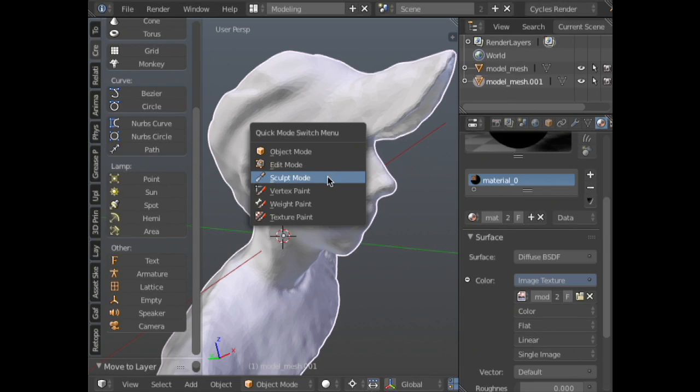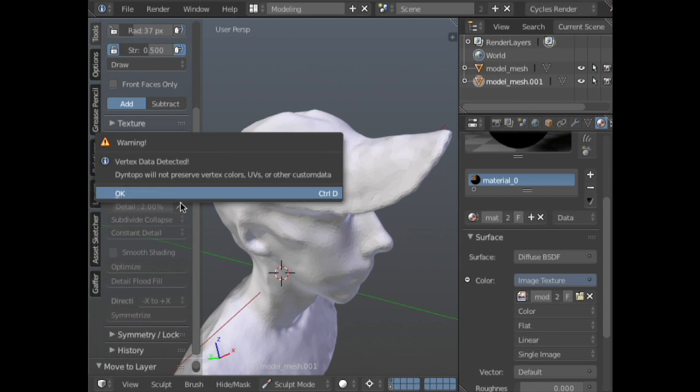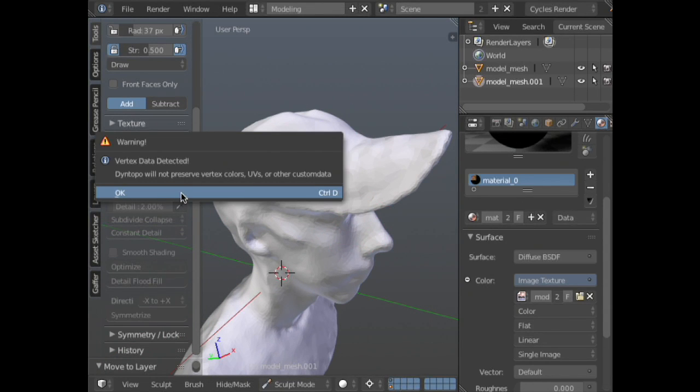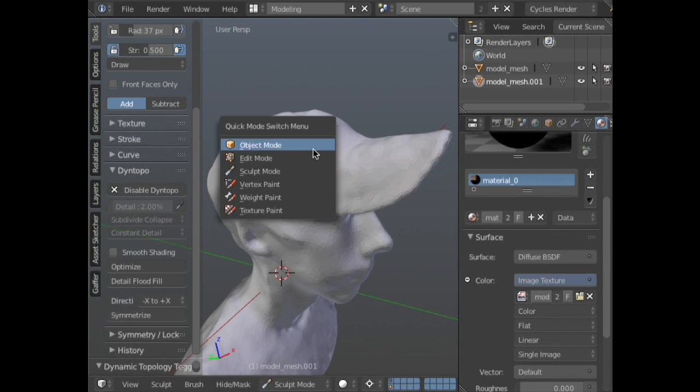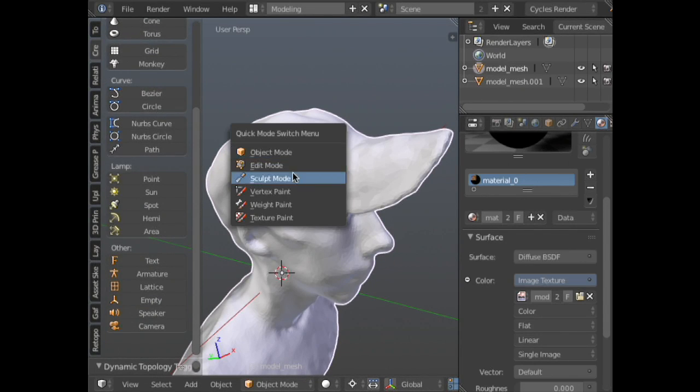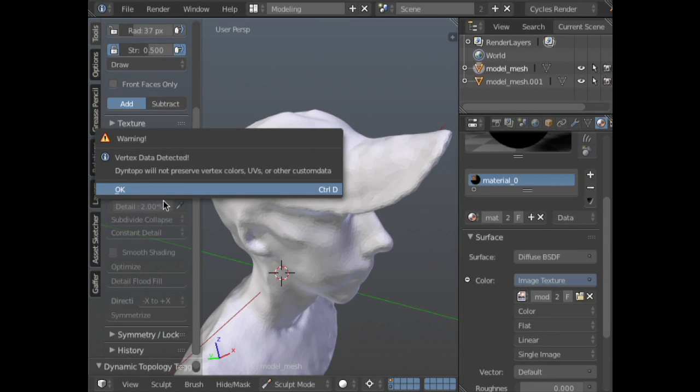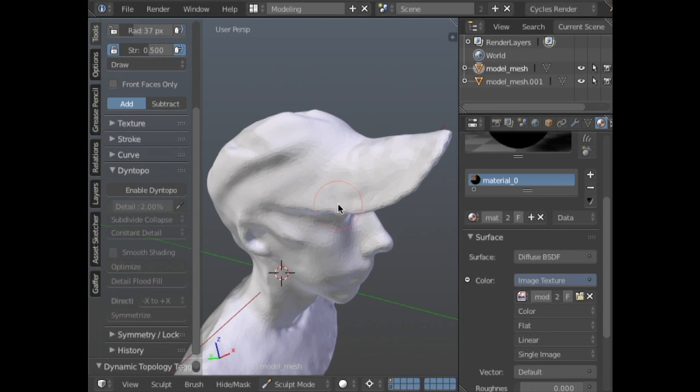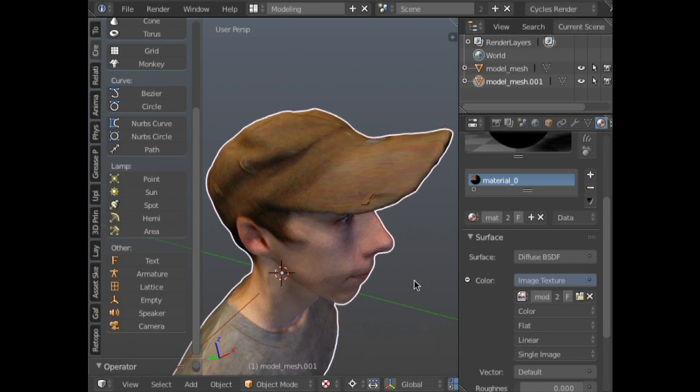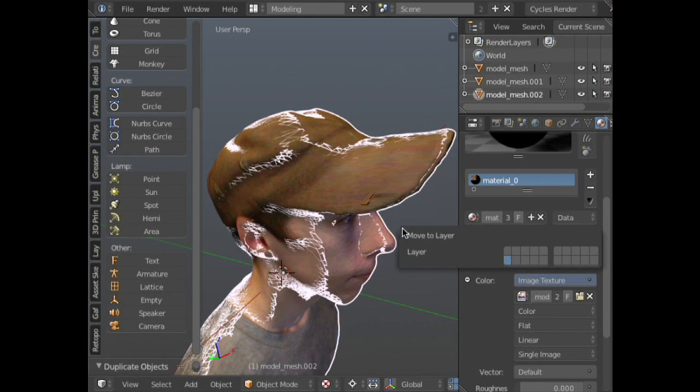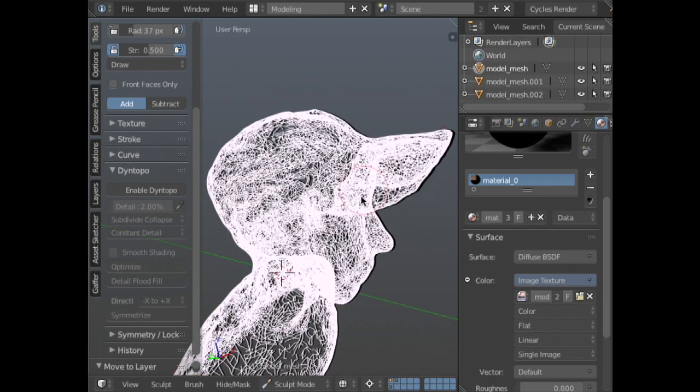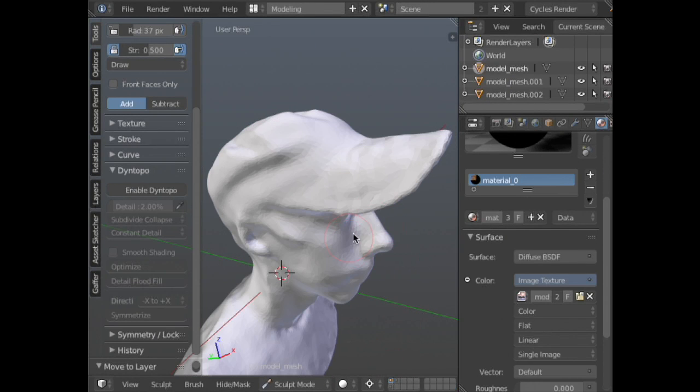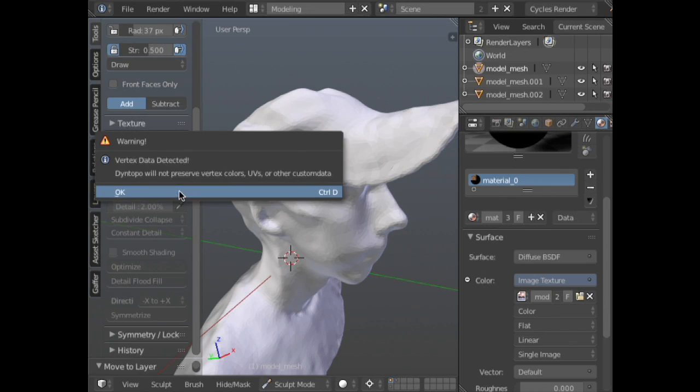So we can now switch back into sculpt mode. We'll enable dynamic topology so that we can start sculpting. You can change the settings down here if you want. And I'm on the wrong model. There we go. Actually, I don't want to do that because I would have lost all my vertex data on that one. We'll just be safe. Okay. And I'm just going to visualize just the one layer. So we'll enable dynamic.